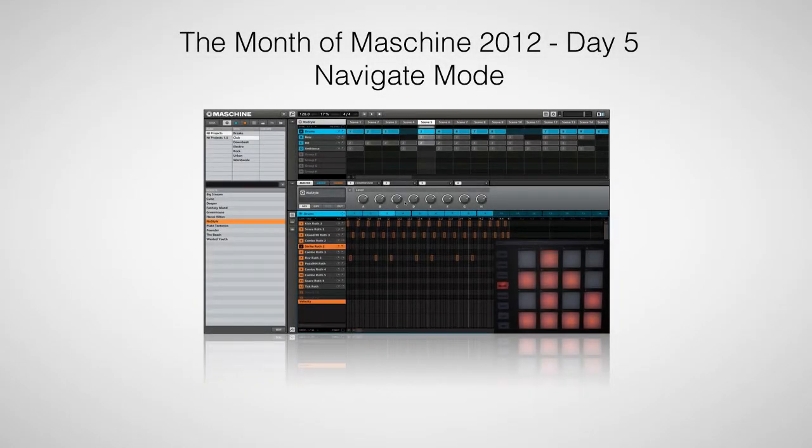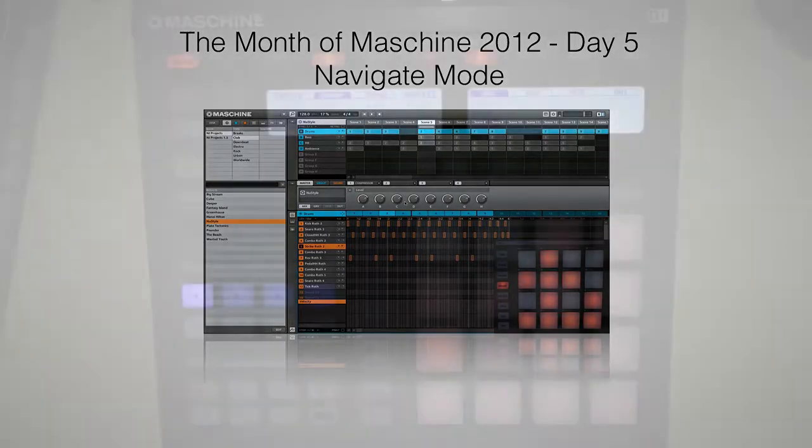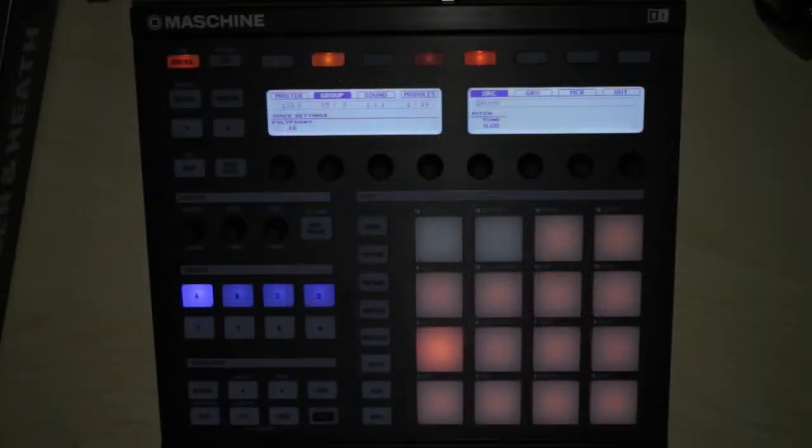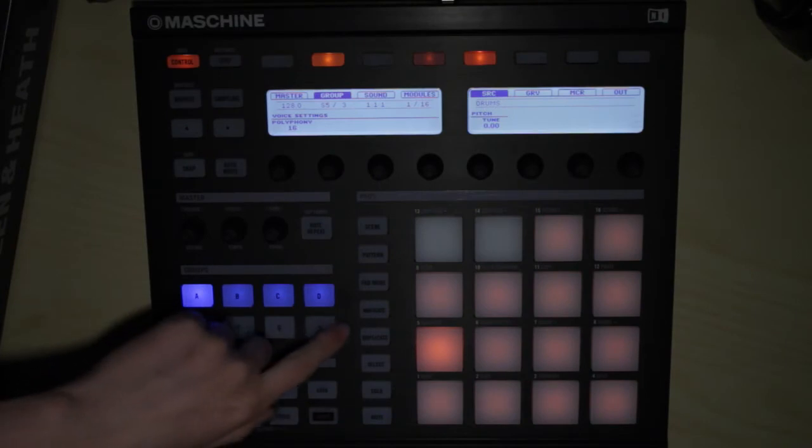Hi, this is Peter from the DJ Podcast. In this video we're going to look at how you can navigate the user interface with the Maschine hardware controller. Most of the navigation can be done using the navigate button.